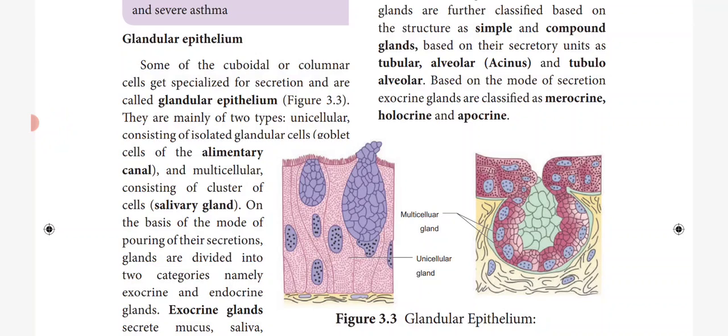Some of the cuboidal or columnar cells get specialized for secretion and are called as glandular epithelium. Glandular epithelium means some of the cuboidal or columnar cells get modified and specialized for secretion. Glands are mainly for secretion.